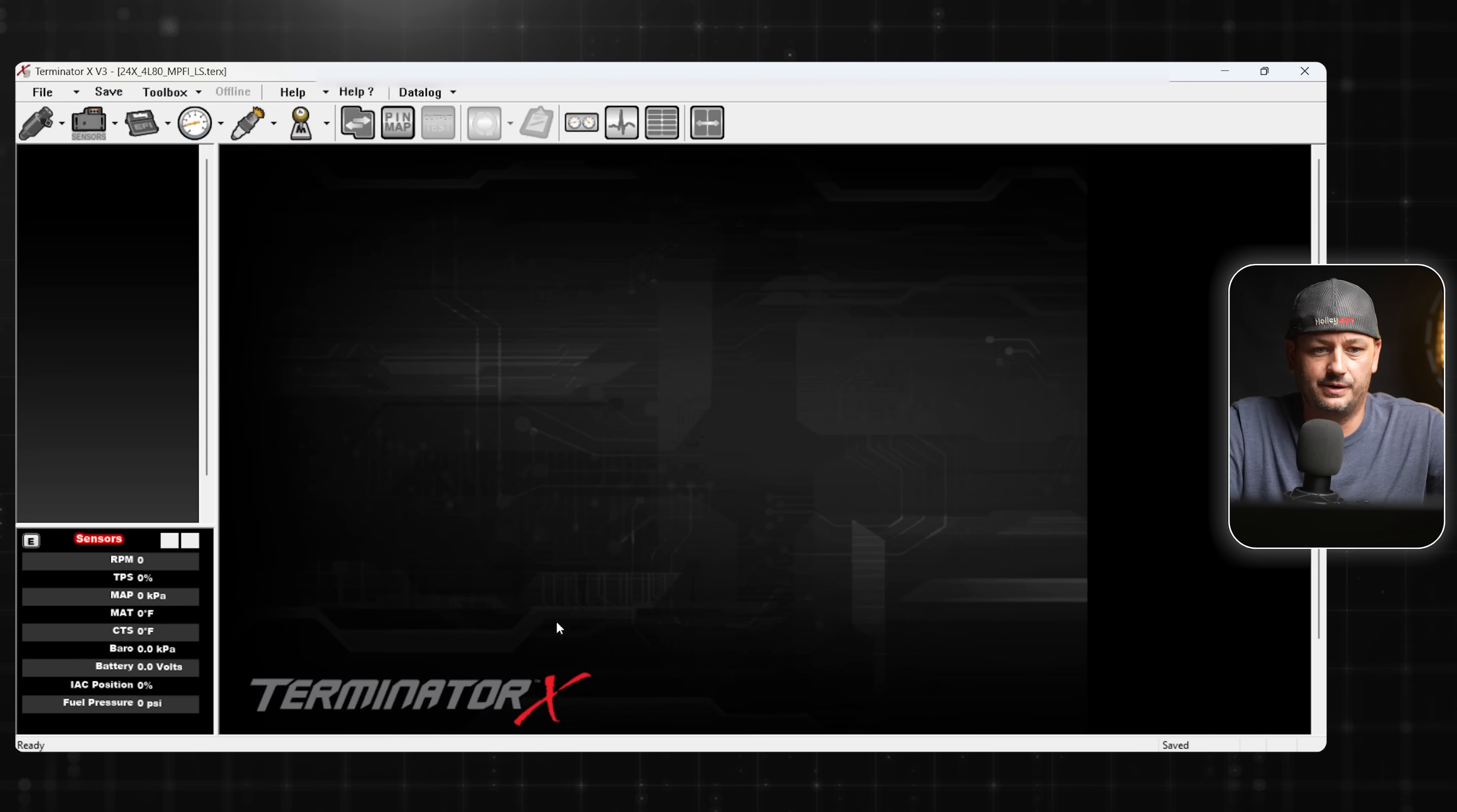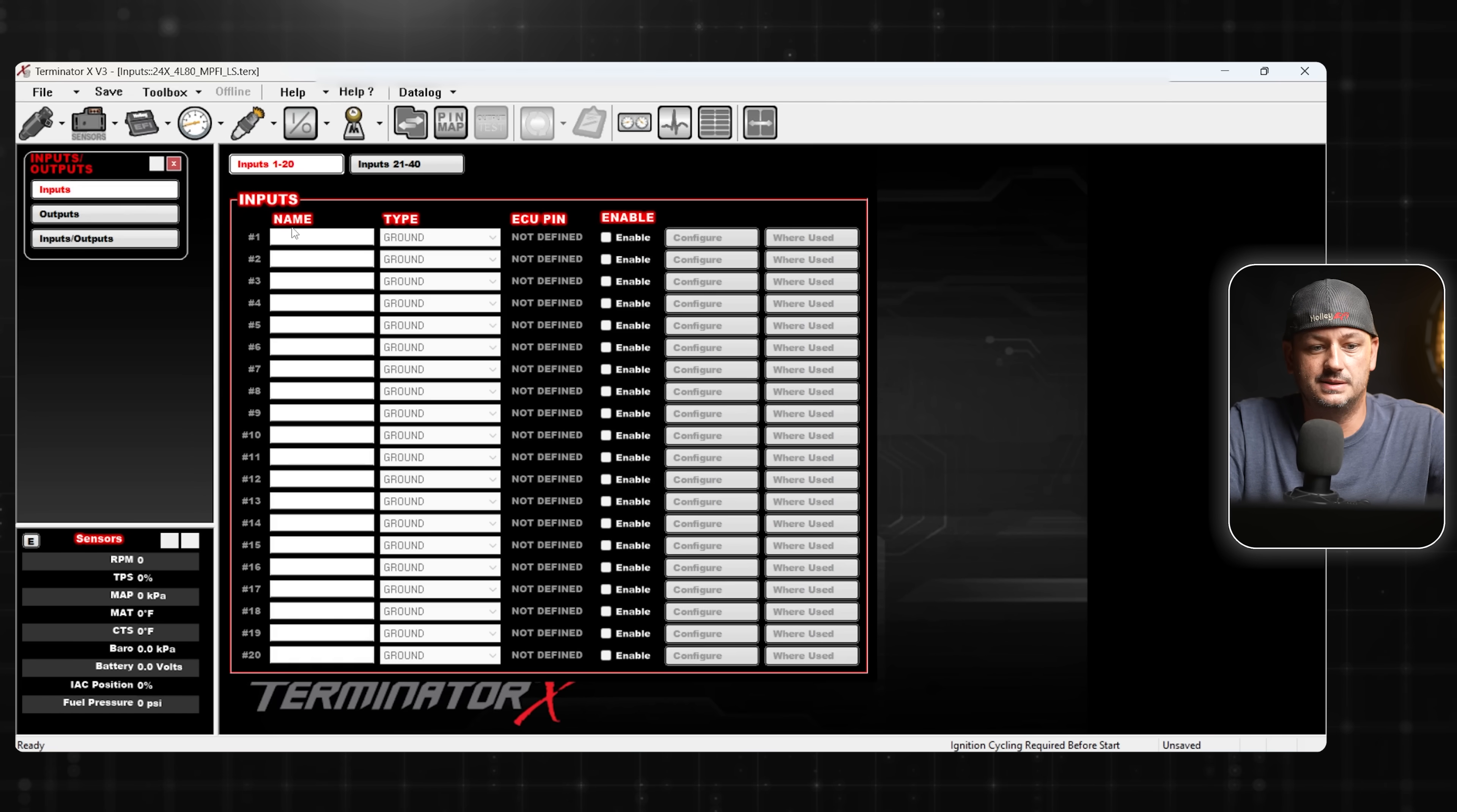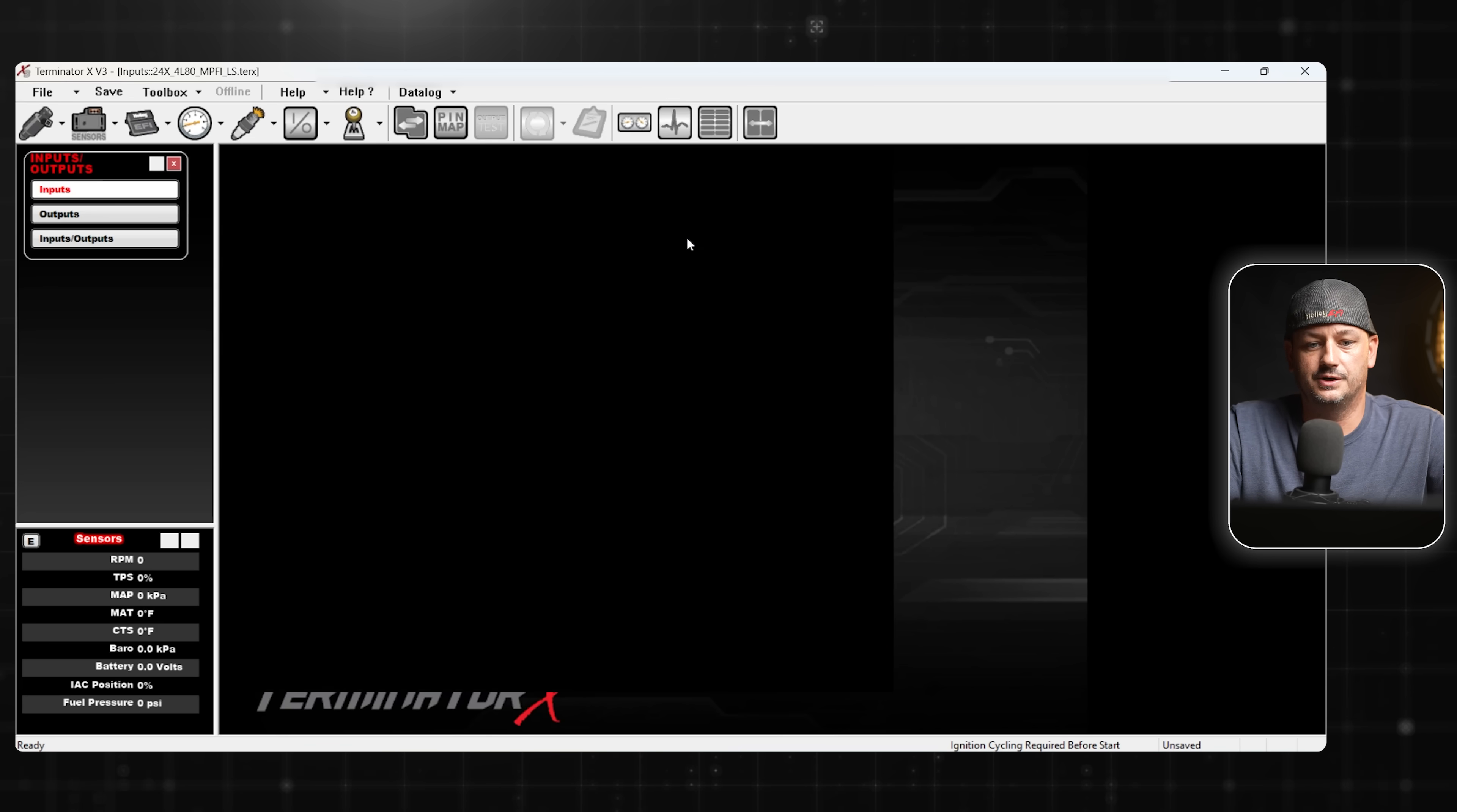Now we're in the Terminator X software. The first thing we need to do is go to Toolbox, Add Individual Configuration, go to IO, Default. And now we have this IO option up here. We're going to be adding an input because we are sending information from our device to the ECU. You have to give it a name. I would probably name this like whichever side of the engine it's on, so we'll just call it Left O2. I'm going to click Enable. Then we need to choose our type, which in this case, the widebands are going to have a 5-volt output.